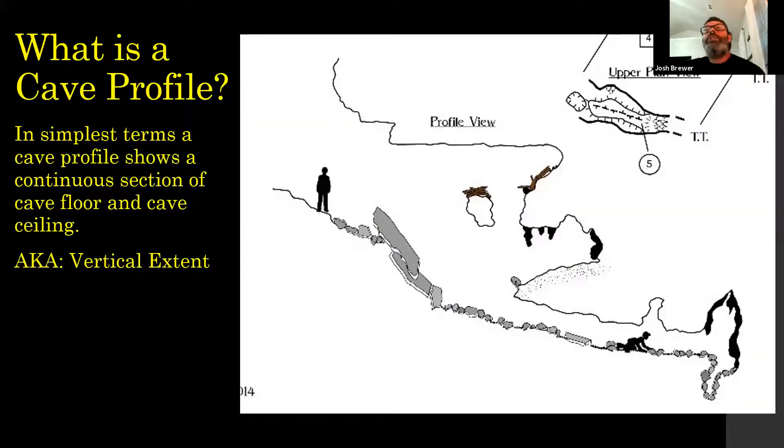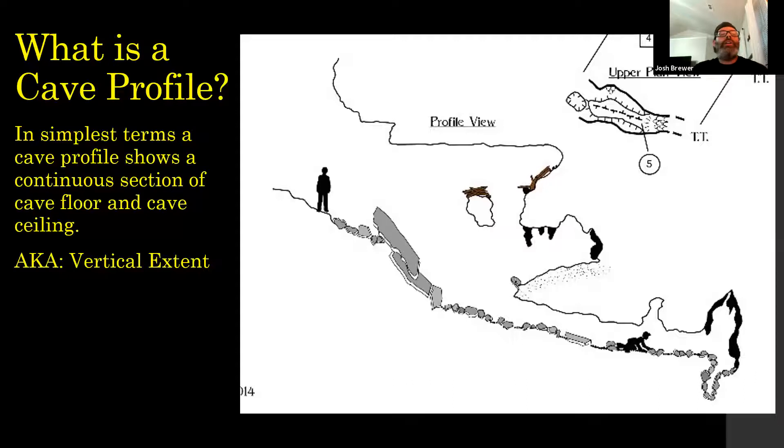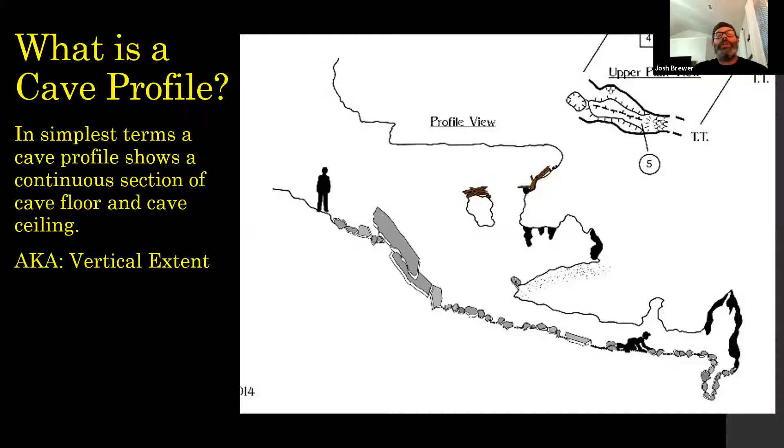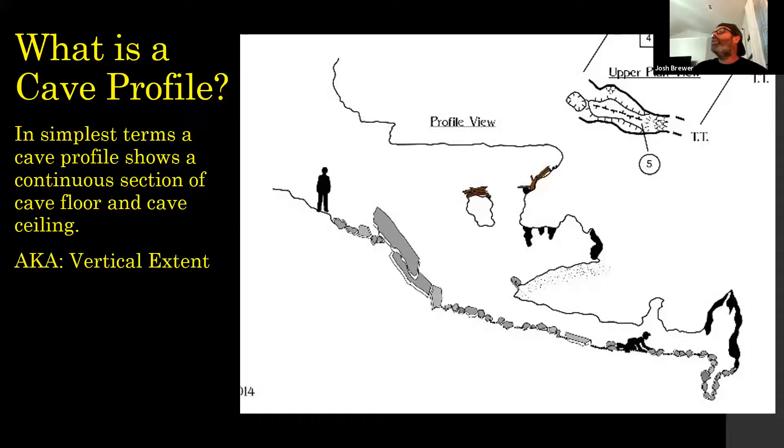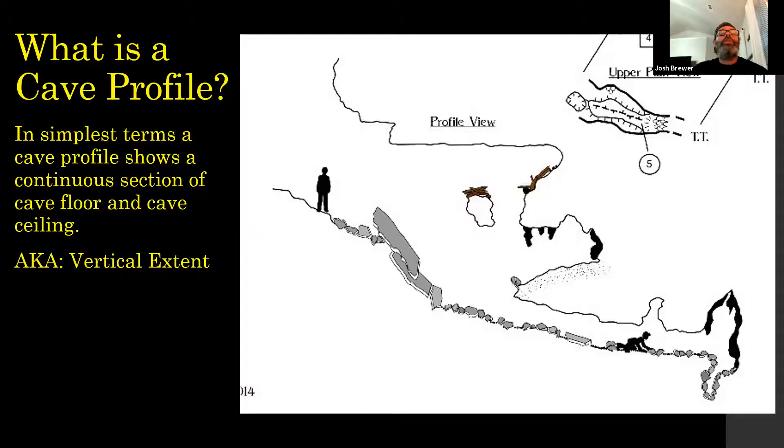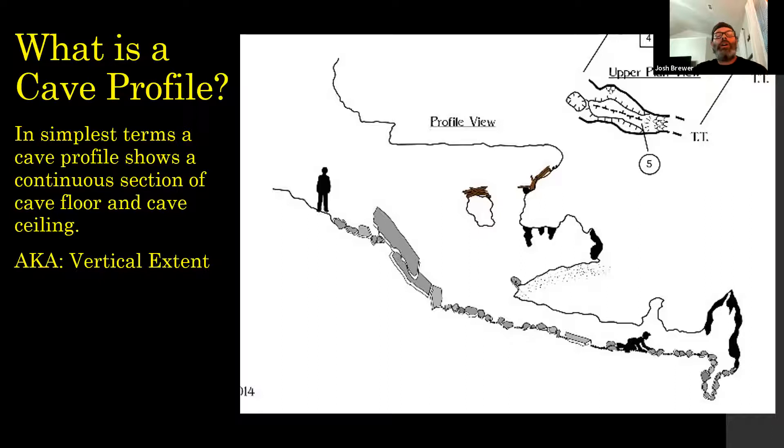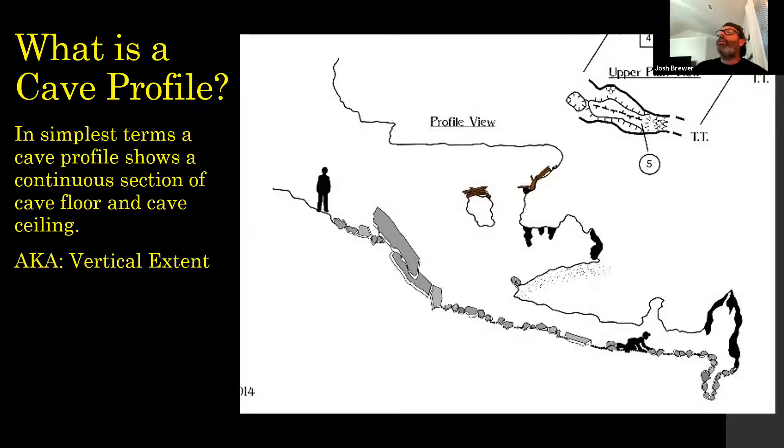So tonight, what is a cave profile? In the simplest terms, it's just a drawing of the floor and ceiling of the cave, or the vertical extent. When you're talking about a cave profile, that's all you're concentrating on.